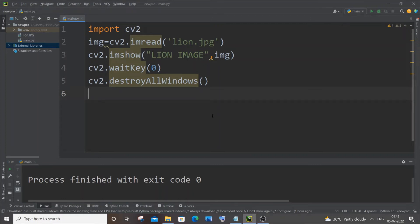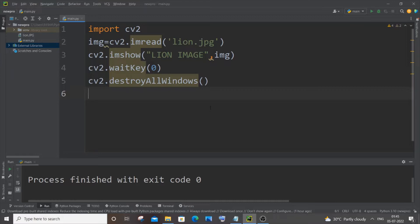Hi everyone, in this video I will be showing you how to convert a normal image into black and white or grayscale by using OpenCV Python. So let's get started. Currently I'm having here a normal code to just open and display an image.